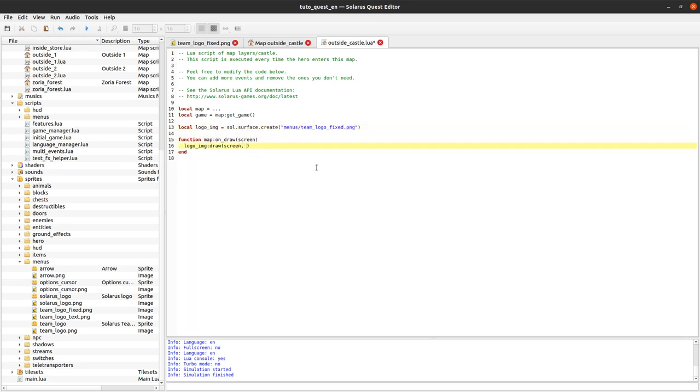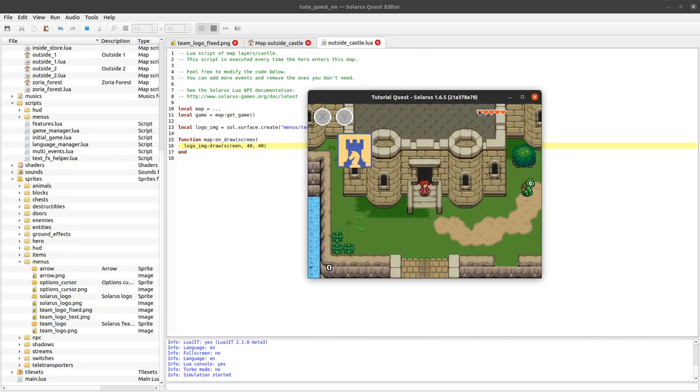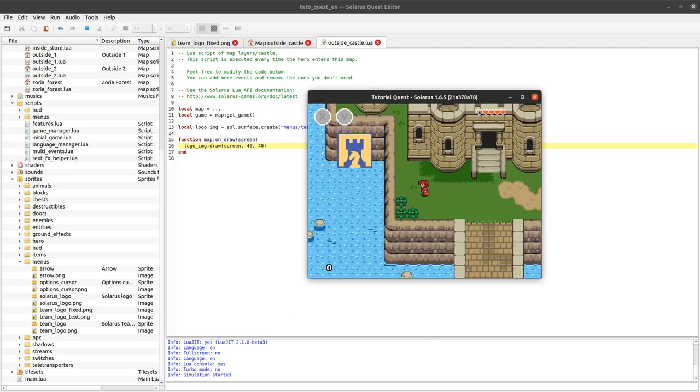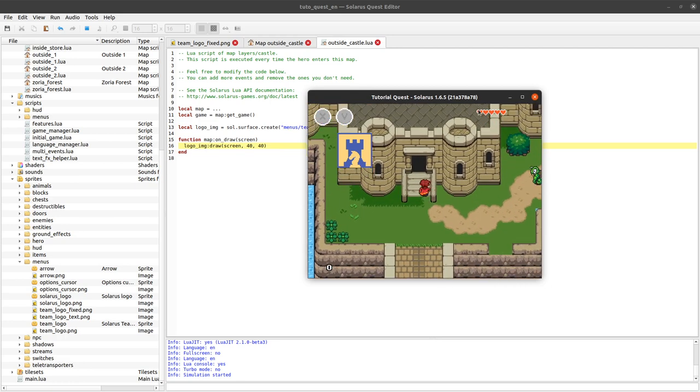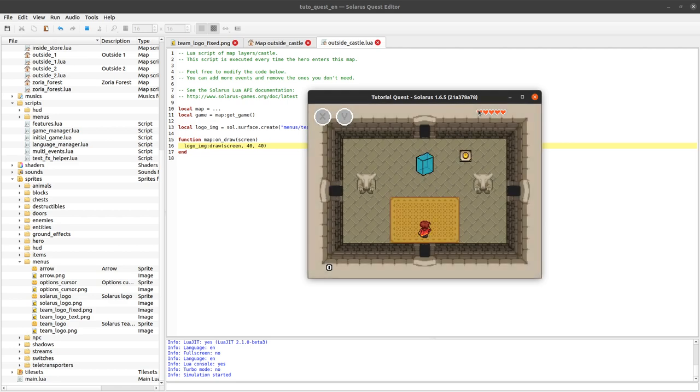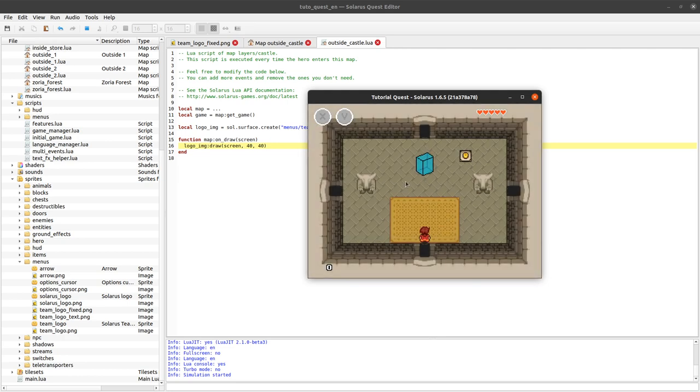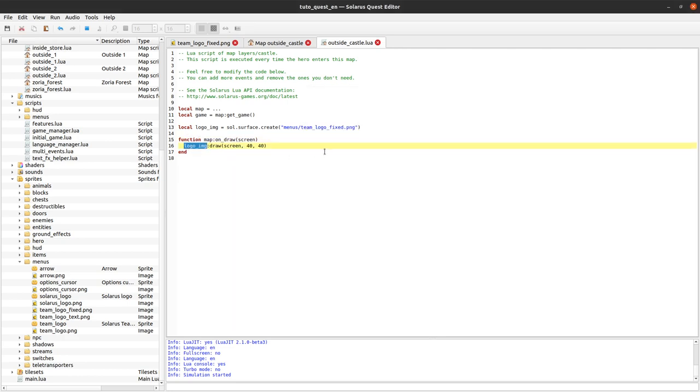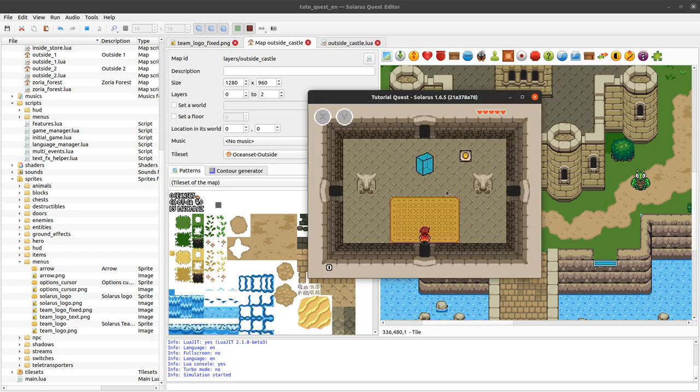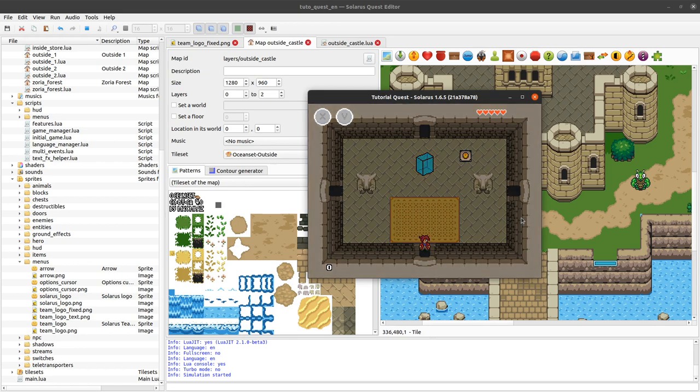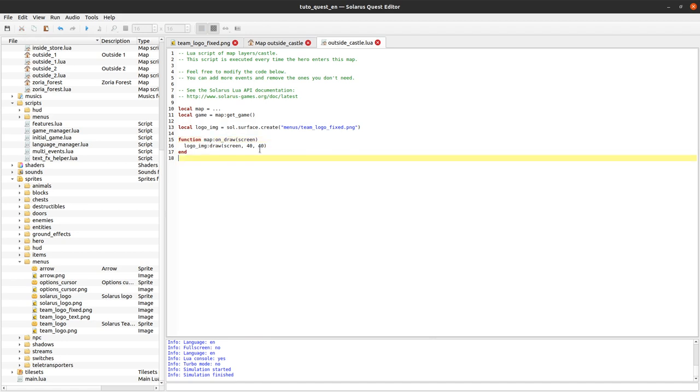So, let's try to display our nice logo at some other place on the screen. For instance, I don't know, 40, 40. Because why not? Okay. It's completely weird to have this logo here on my map. But, this is for example purposes. And, as you can see, when I'm on another map, I no longer see that logo. That's because the logo picture is only displayed in the on_draw event of this particular map, the map outside castle. And not any other map.